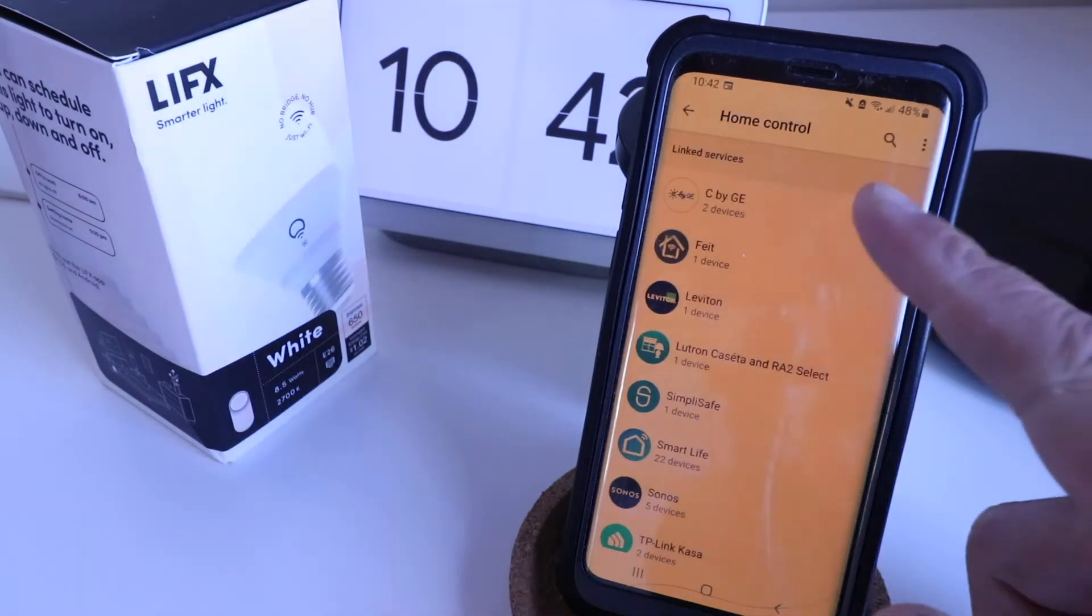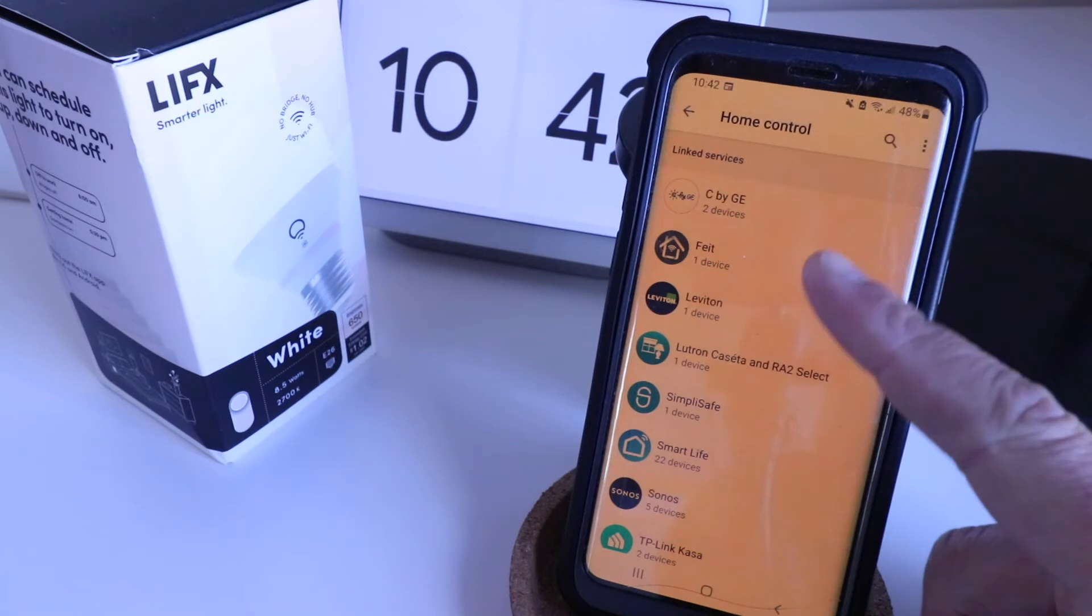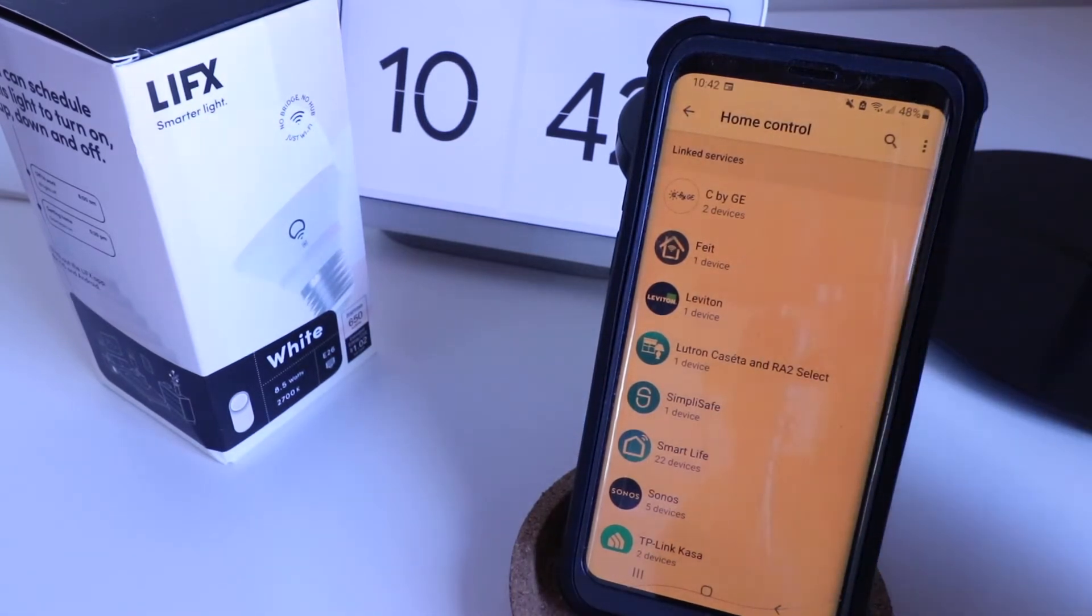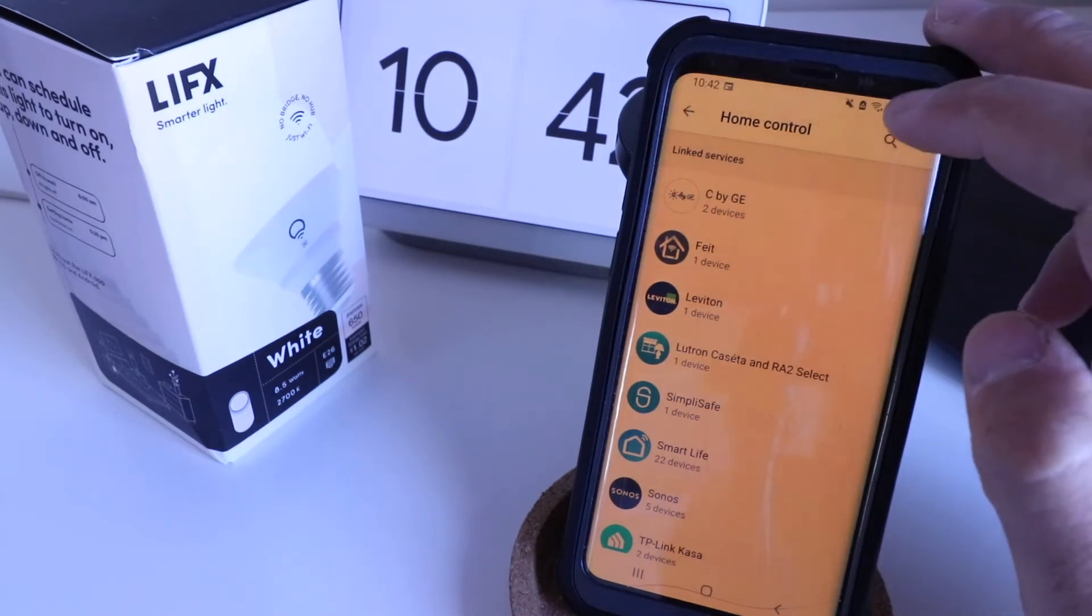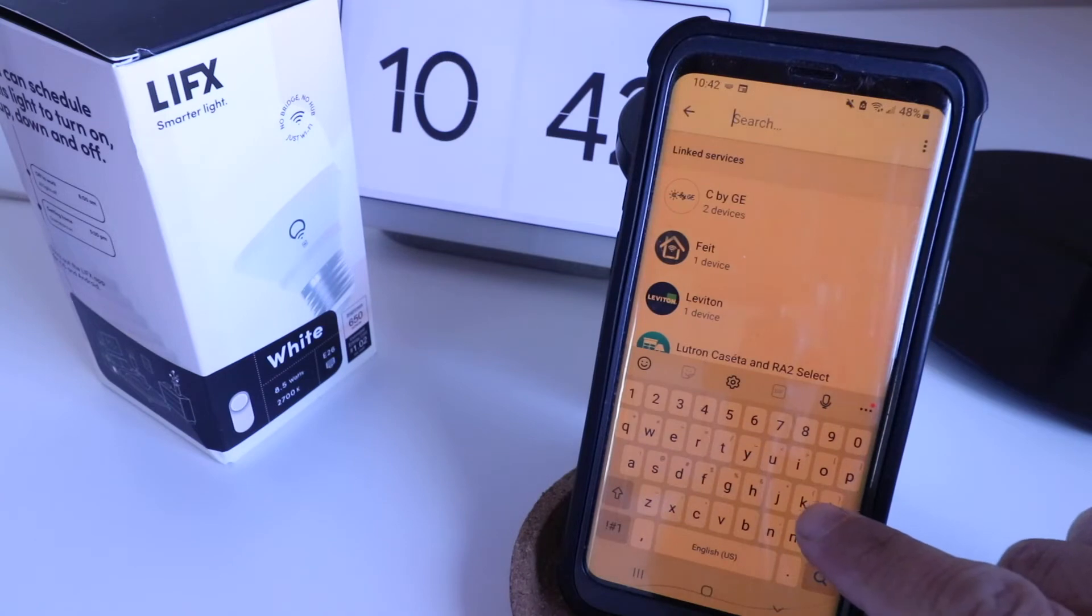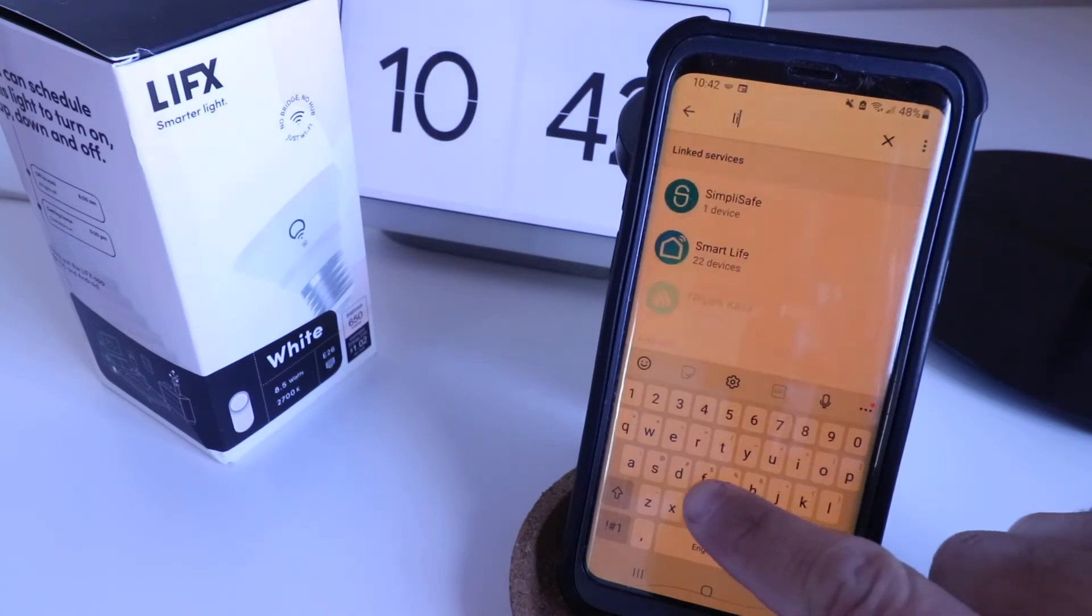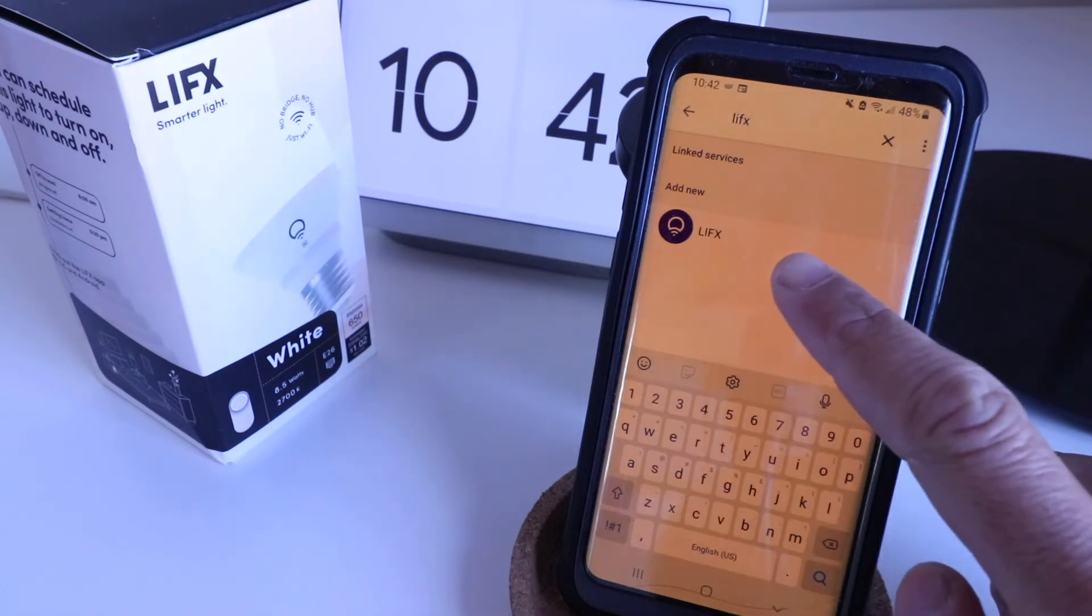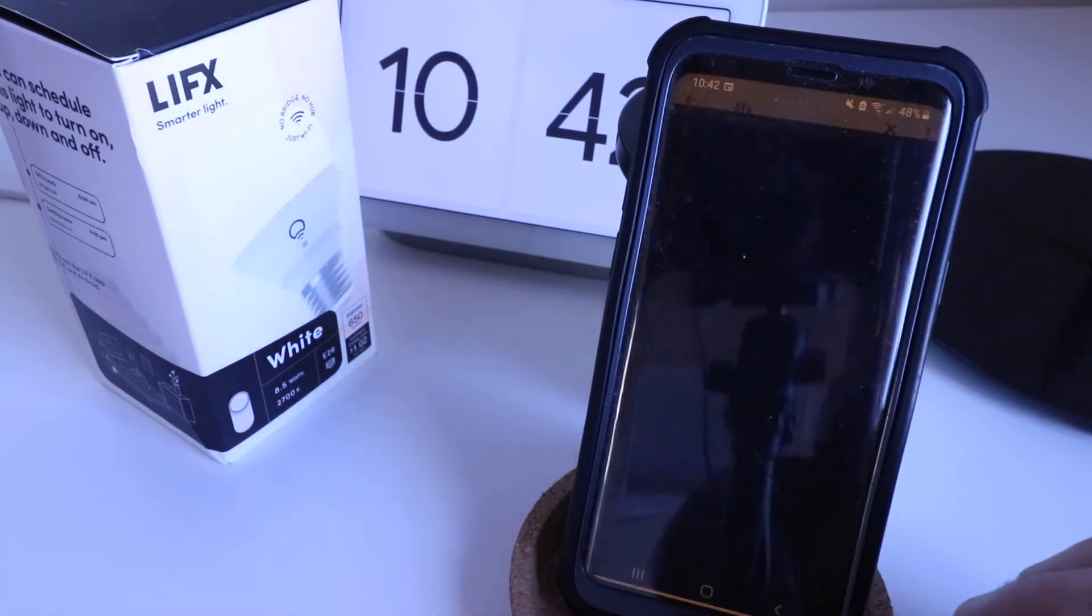Now, here you're going to see some devices we already have linked on our Google Home account, and we want to link the LIFX to Google Home. So we're just going to click on this magnifying glass up here, and we're going to type in LIFX, and you can see that the service pops up right here, and we're going to choose that now.